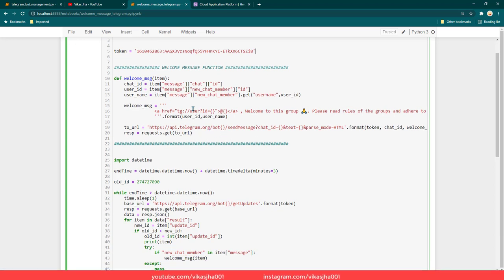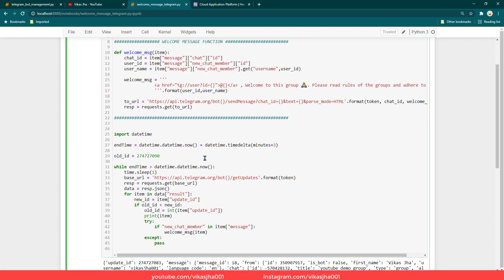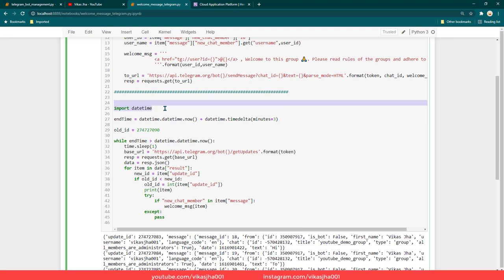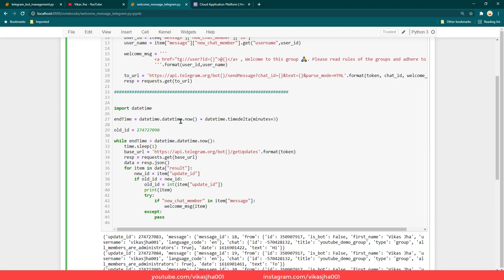Now let's understand this program. We start by importing datetime because I have made a condition that this program should run for a number of minutes that I specify. Here, end_time is set to current time plus three minutes — so if it is 9:35 now, the end time is going to be 9:38 and it's going to run for the next three minutes.